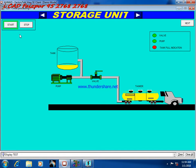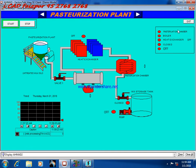By clicking the exit button we go to the next page. The second page is the pasteurization plant. Here there are two storage tanks — one for untreated product and one for the final product. After pressing the start button, temperature begins rising.